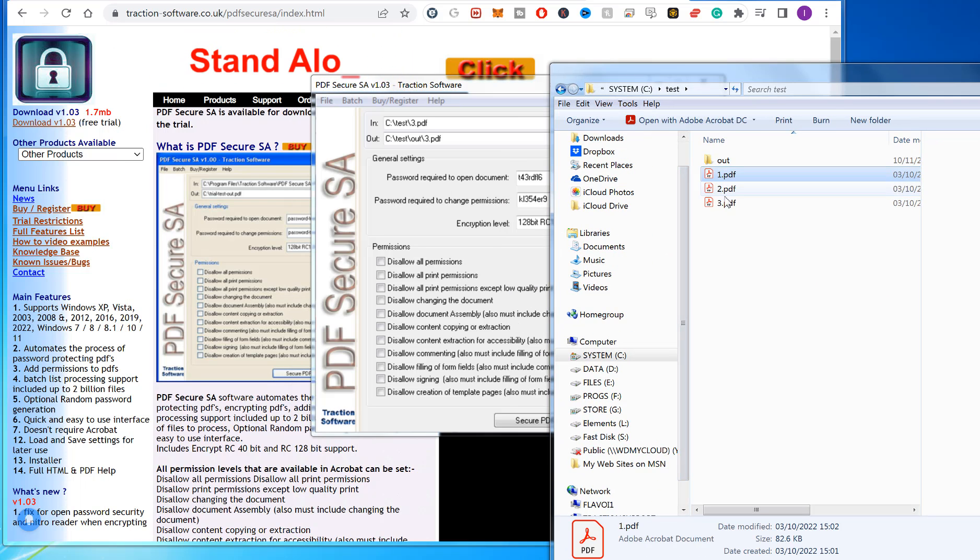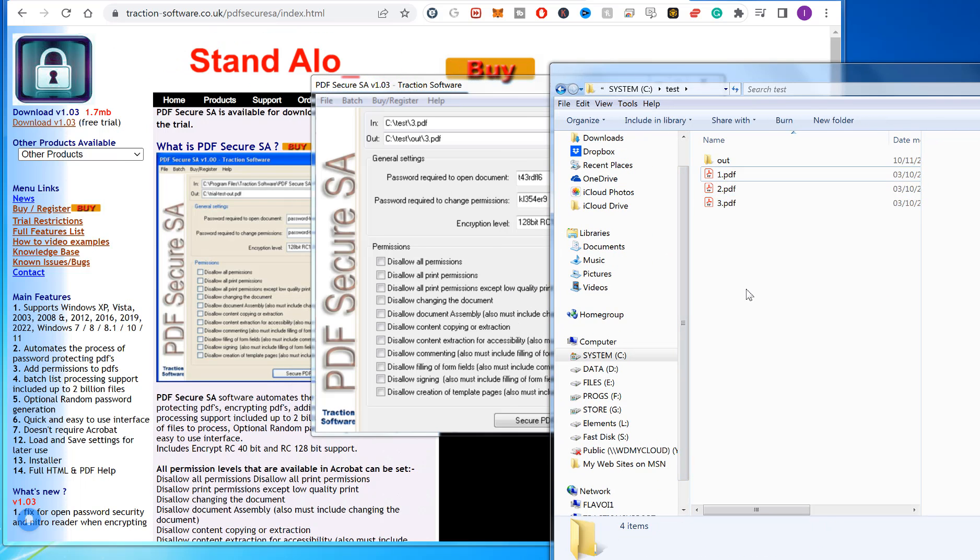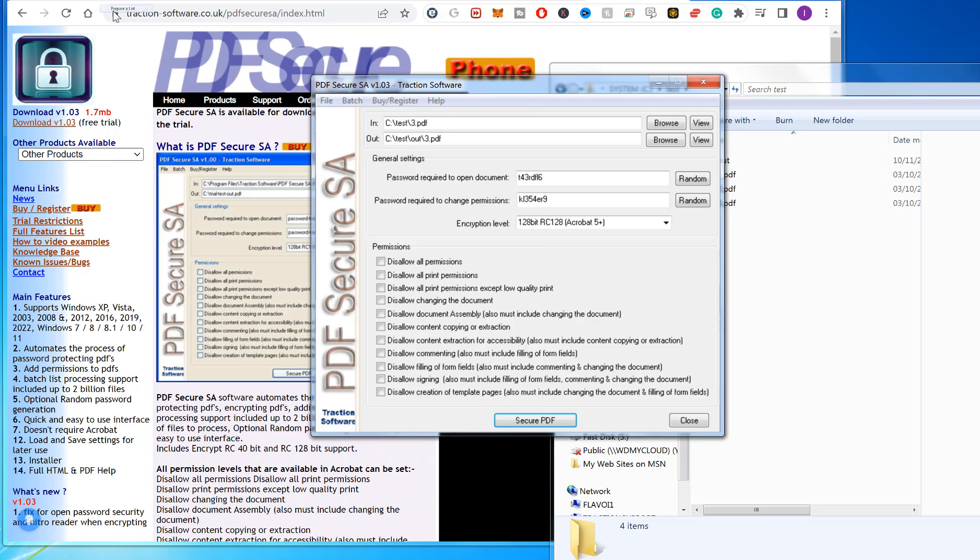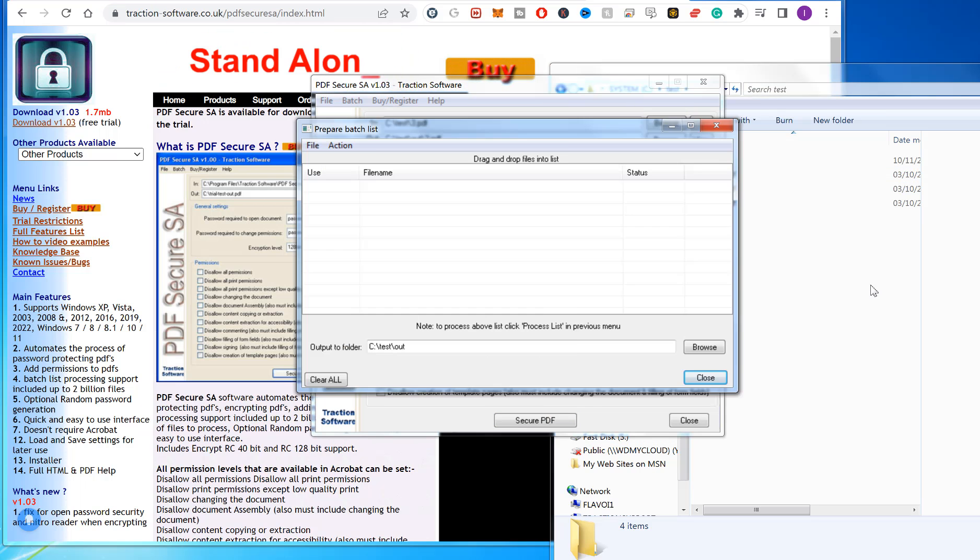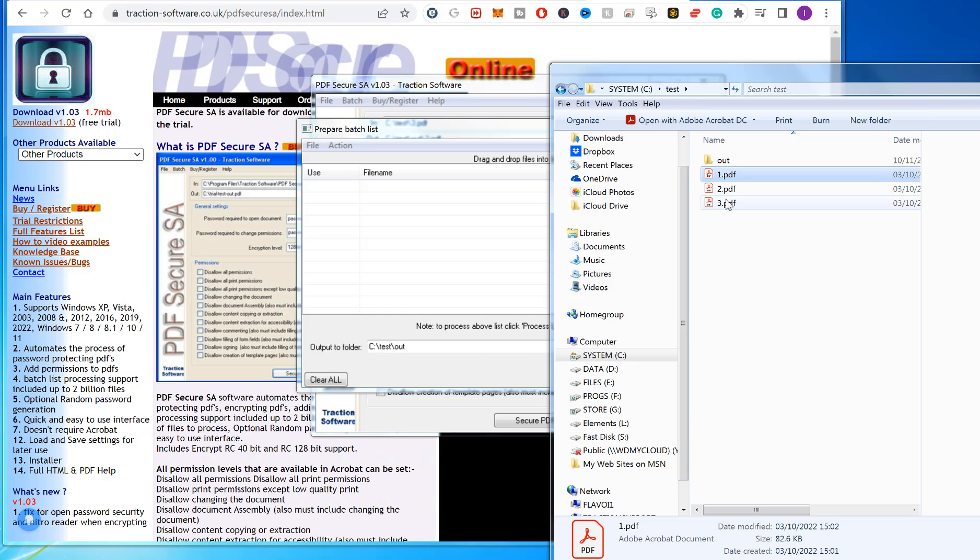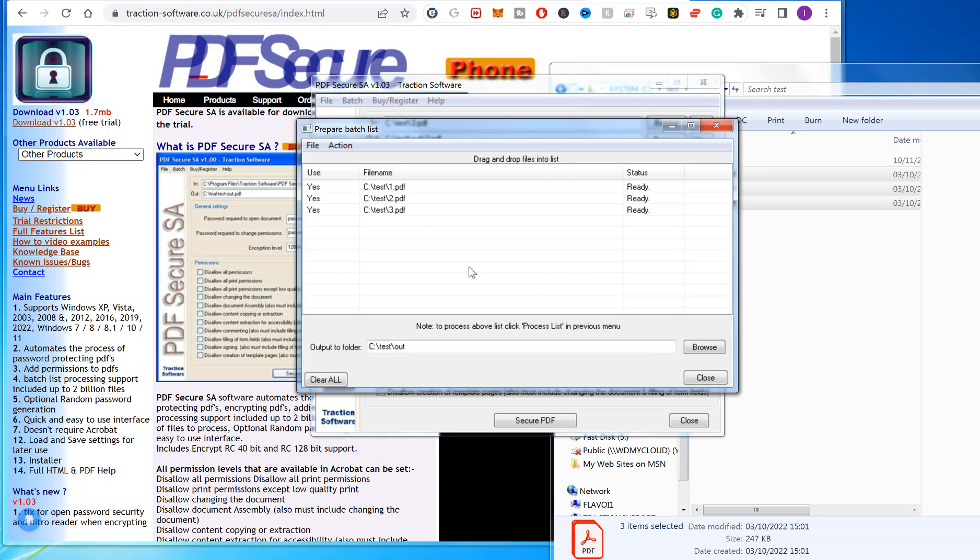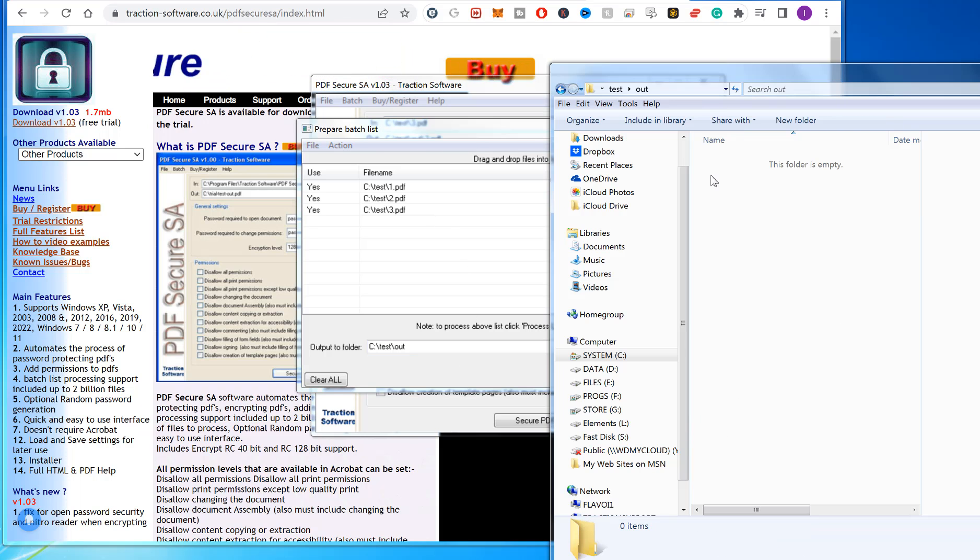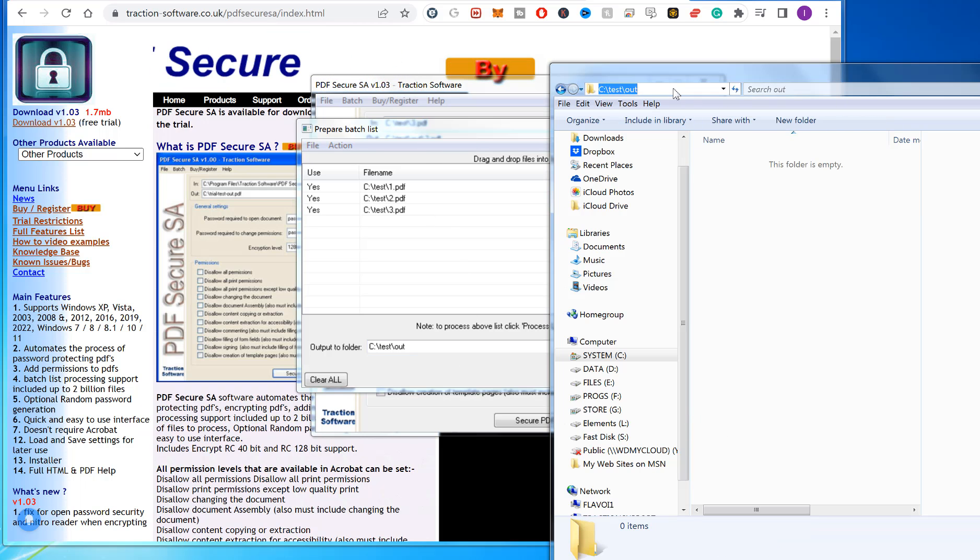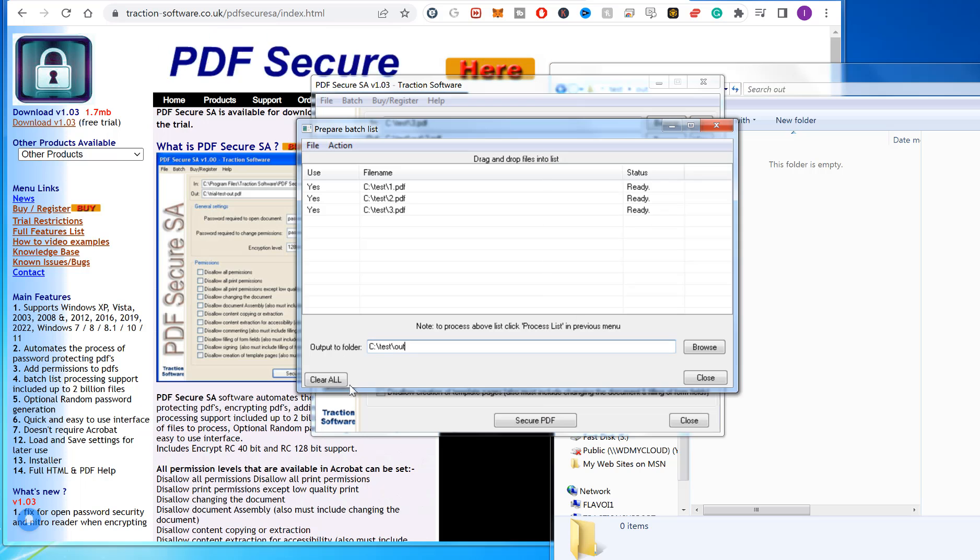Go to Batch Prepare List. I can drag and drop those in. I'm going to set it to the output folder there, 'Test Out', and click close.